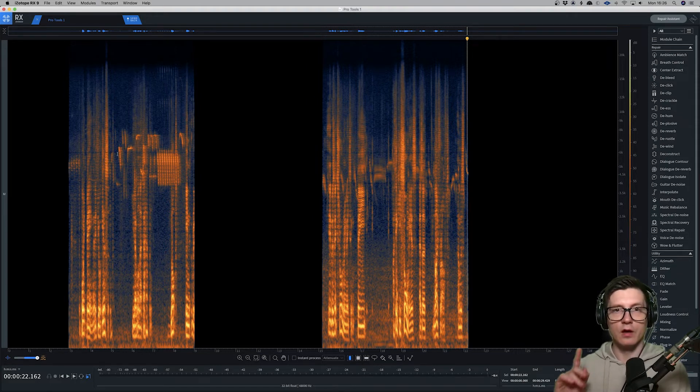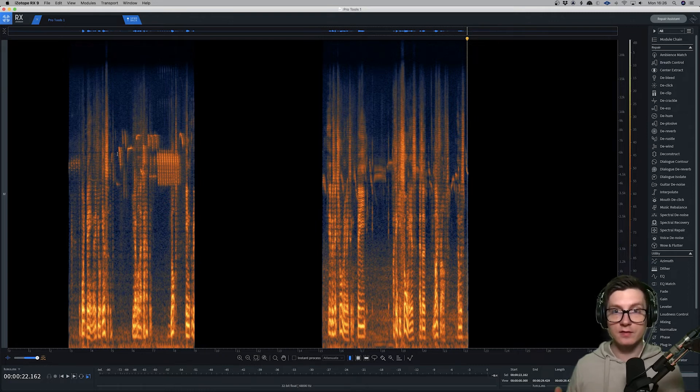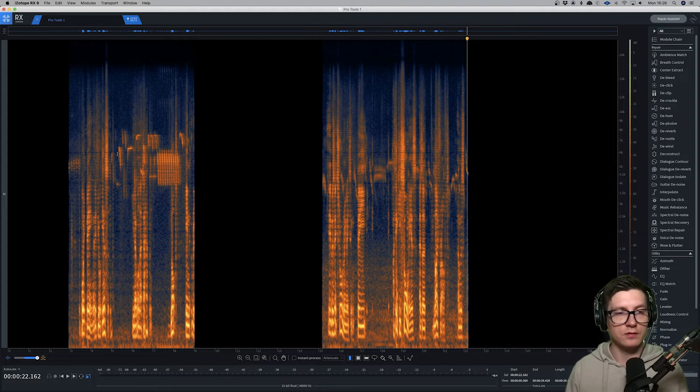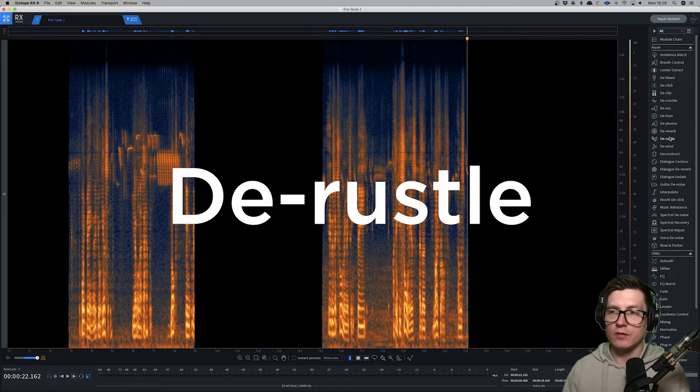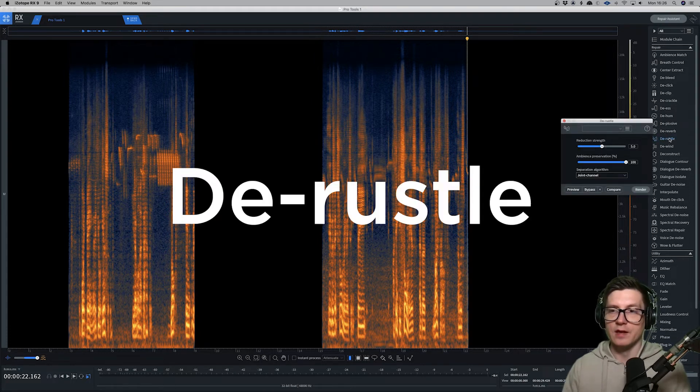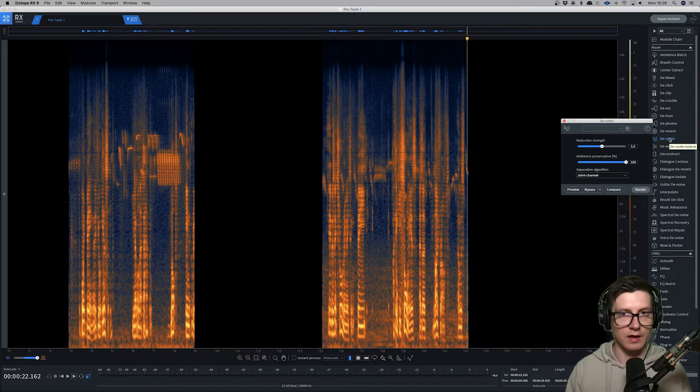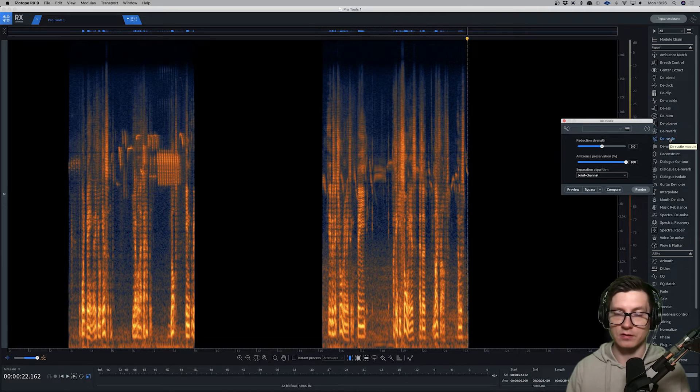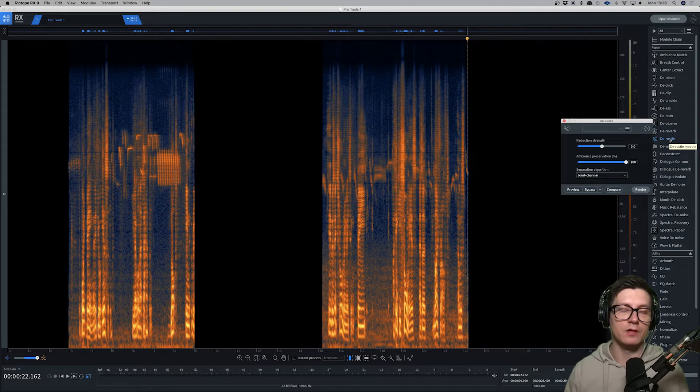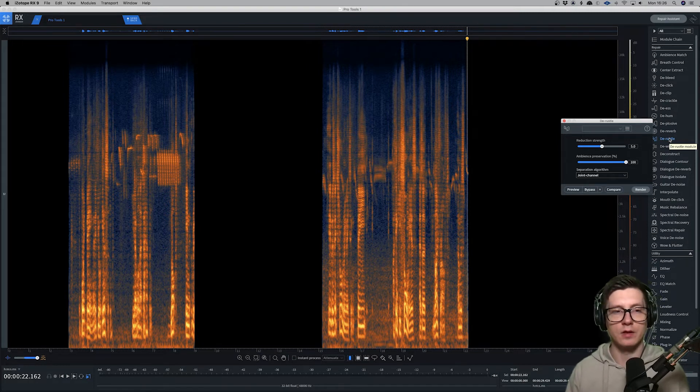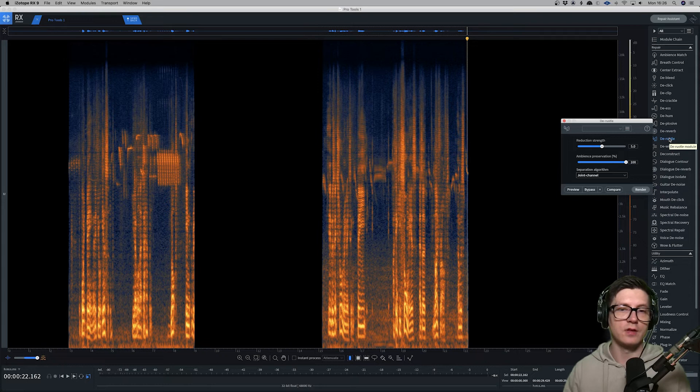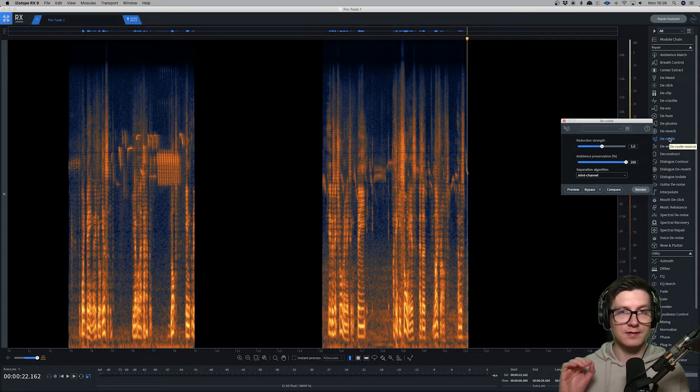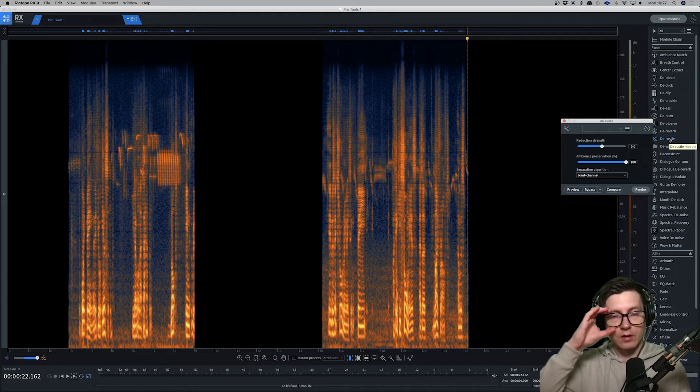So there's a module that I've used extensively on this particular project called the Derustle. I've used a lot of dialogue isolate and spectral repair, and I just couldn't get it right, but I found that the Derustle works extremely well on dialogue recorded outside.